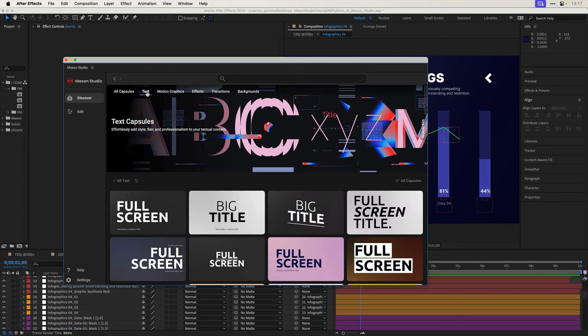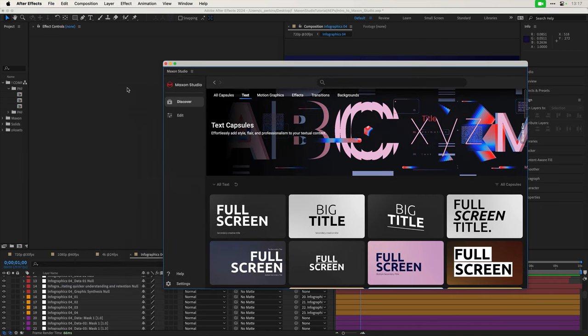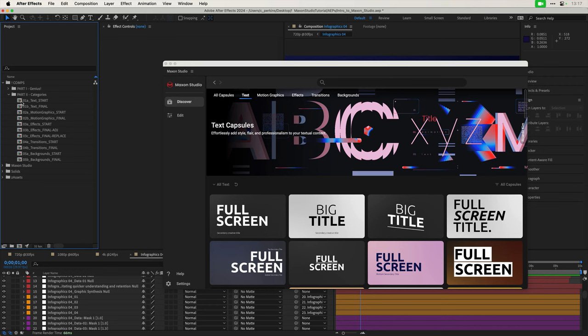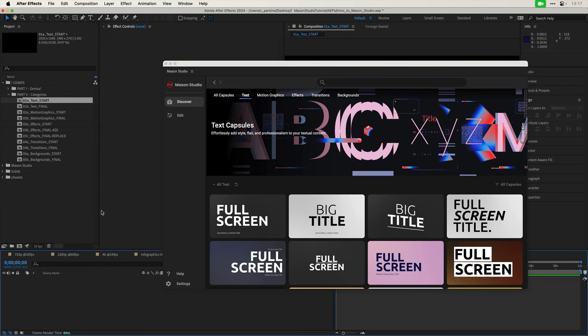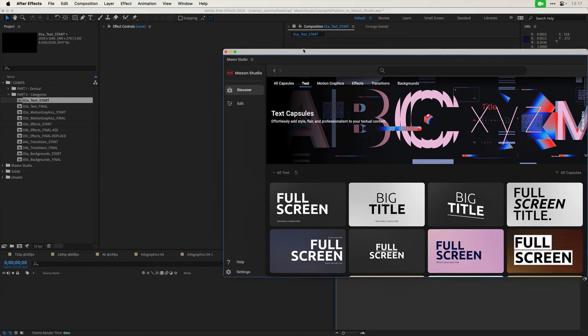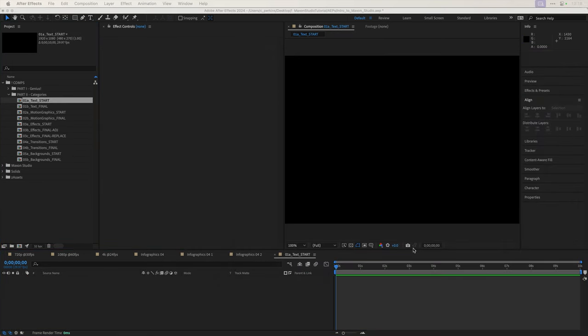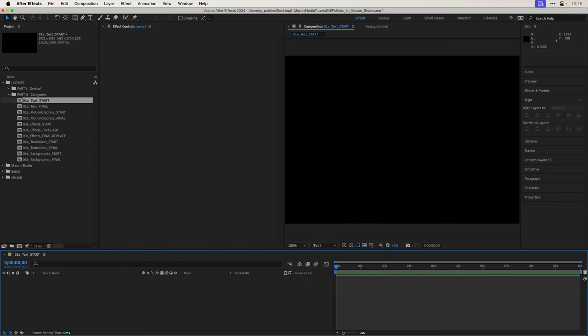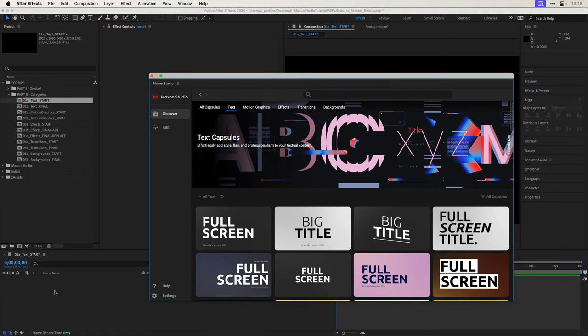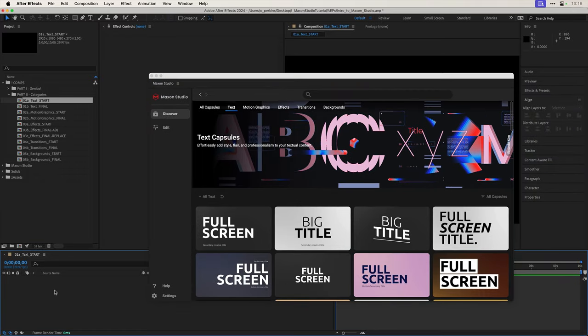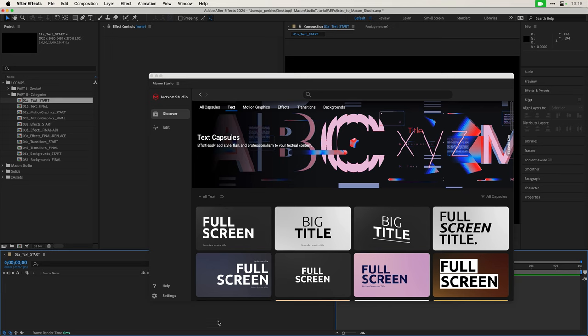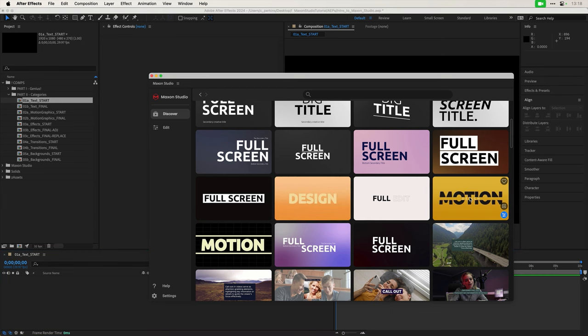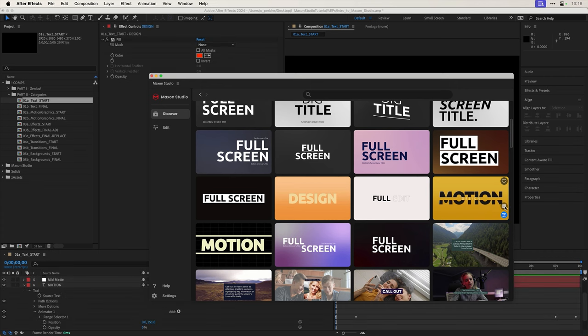But even scrolling through 250 options, it's a lot. So I have these categories here at the top that I can use to play with. I have text, motion graphics, effects, transitions and backgrounds. Let's start by looking at text. And for this, we're actually going to see how Maxon Studio works. So I have these empty comps ready, willing to be loaded up here. I'm going to go to my text start comp. And I'm going to just do a little bit of housekeeping very quickly to get rid of that stuff. So we just have that comp. We can see what we're doing.